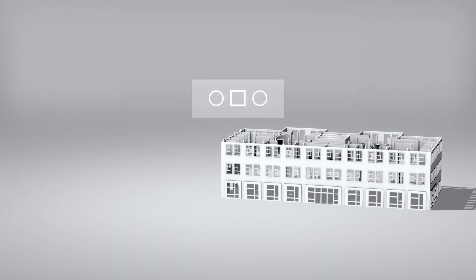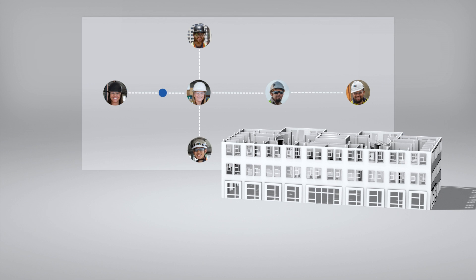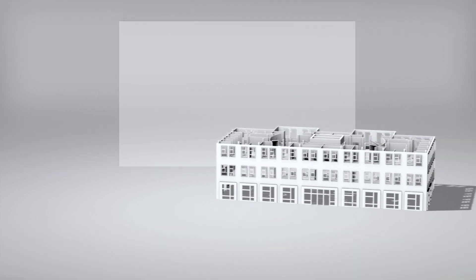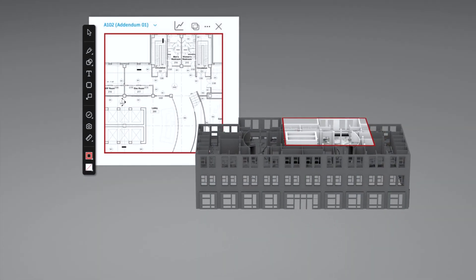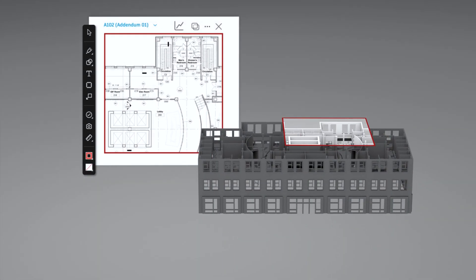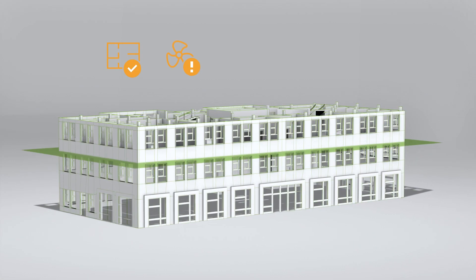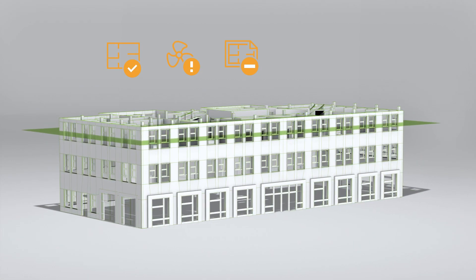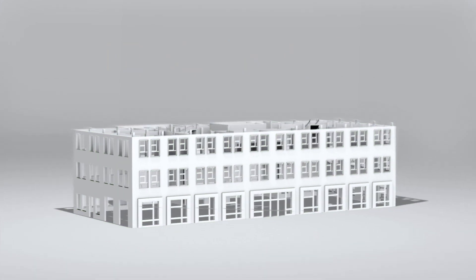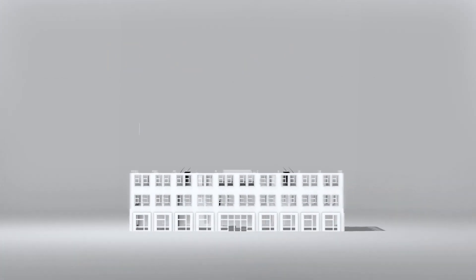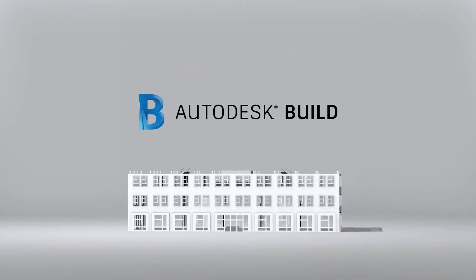Delivering complex projects requires a new way of connecting teams and workflows. Intuitive tools for sharing plans and gathering project data. Powerful predictive insights driving better business outcomes. This is Autodesk Build.